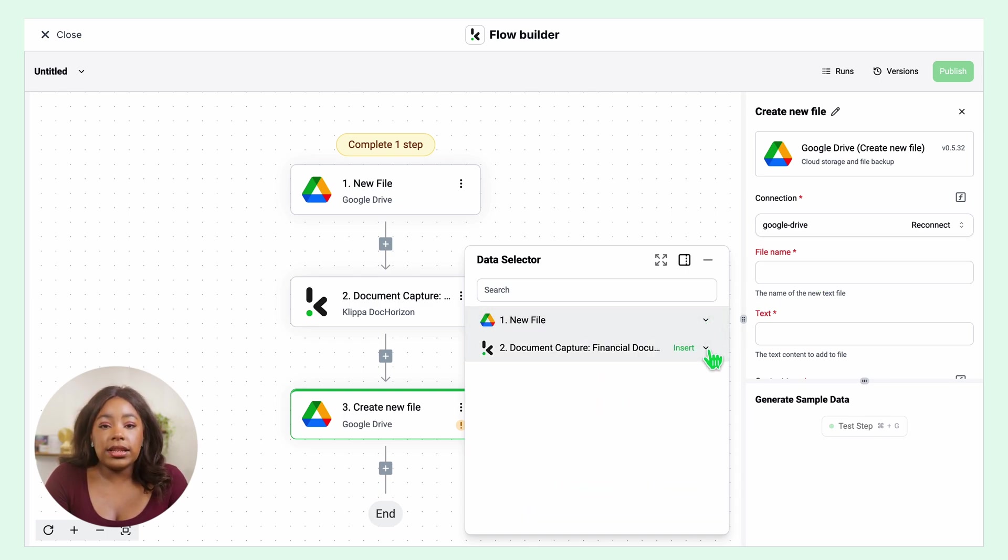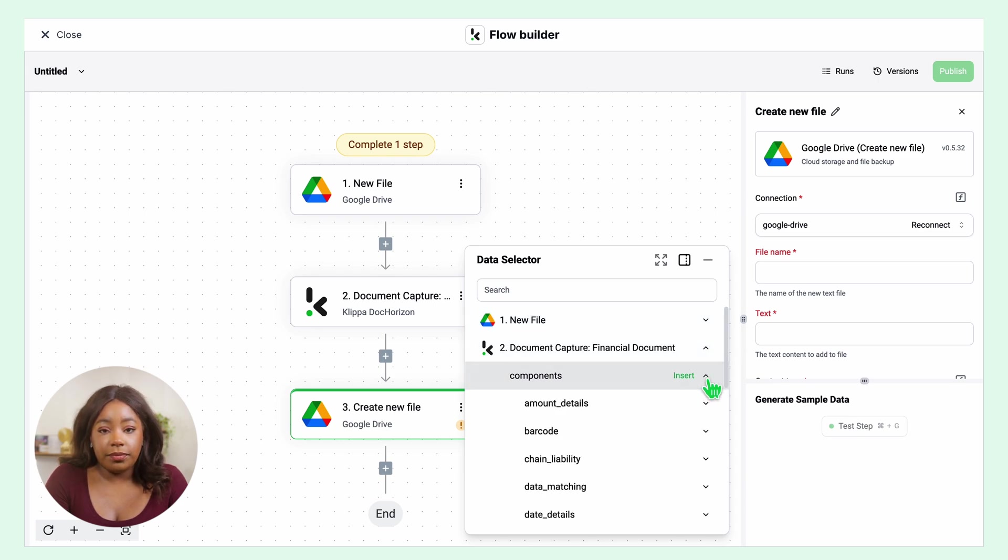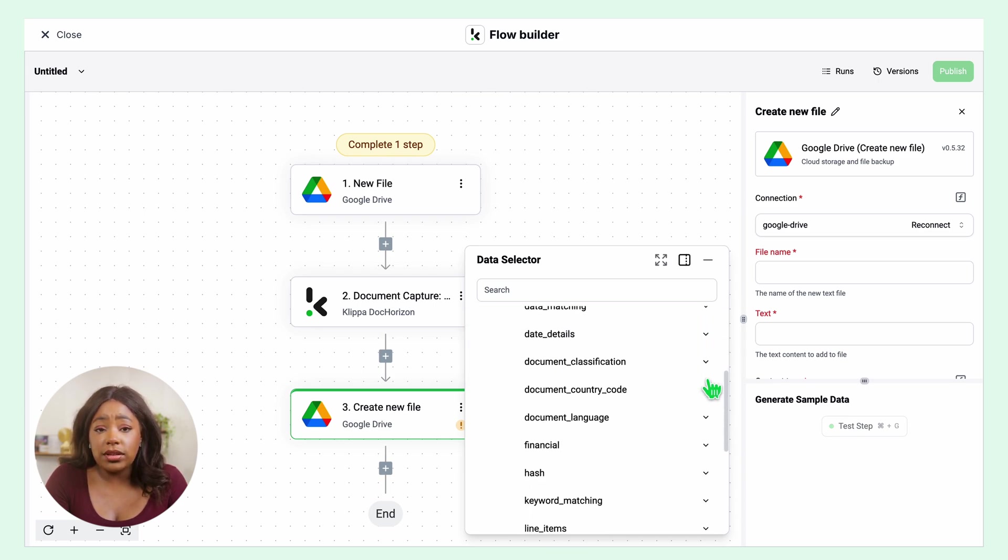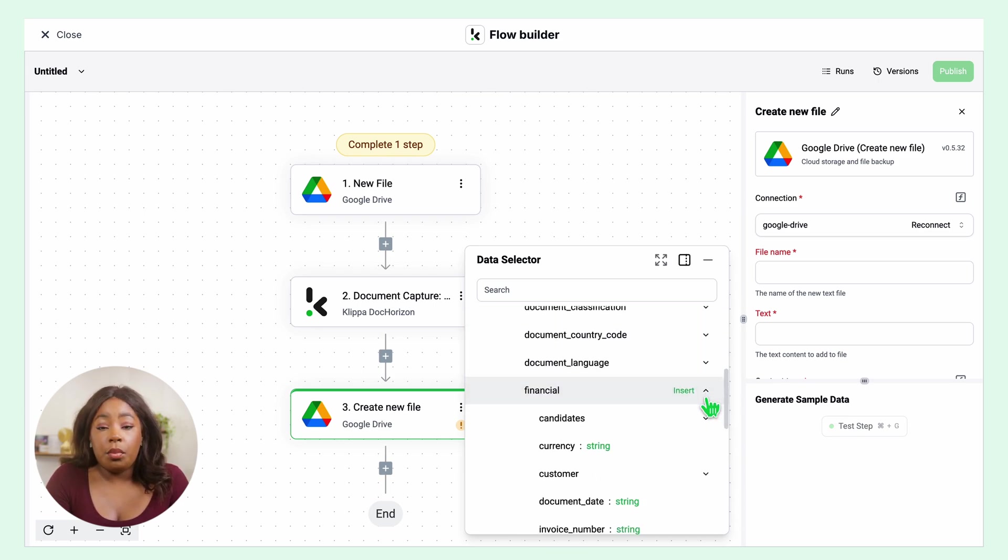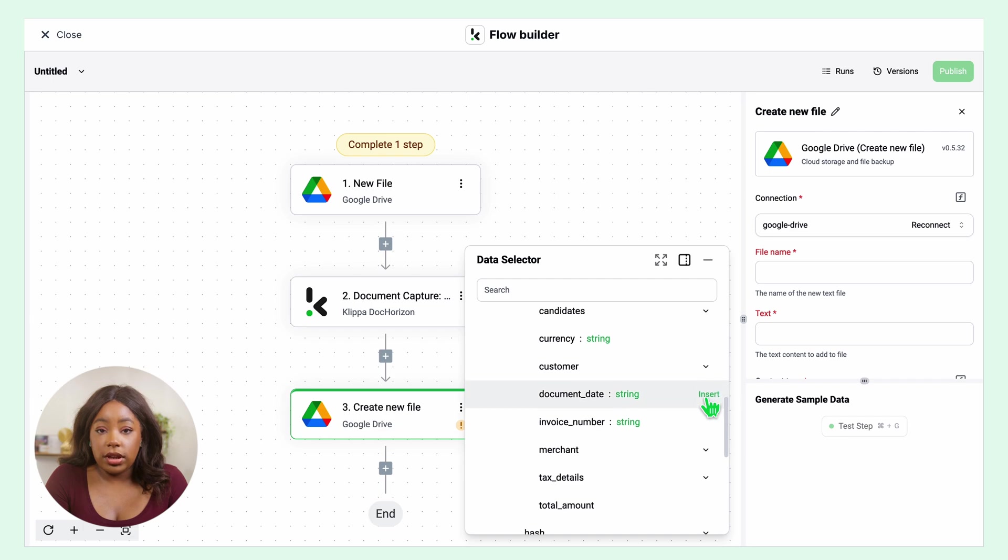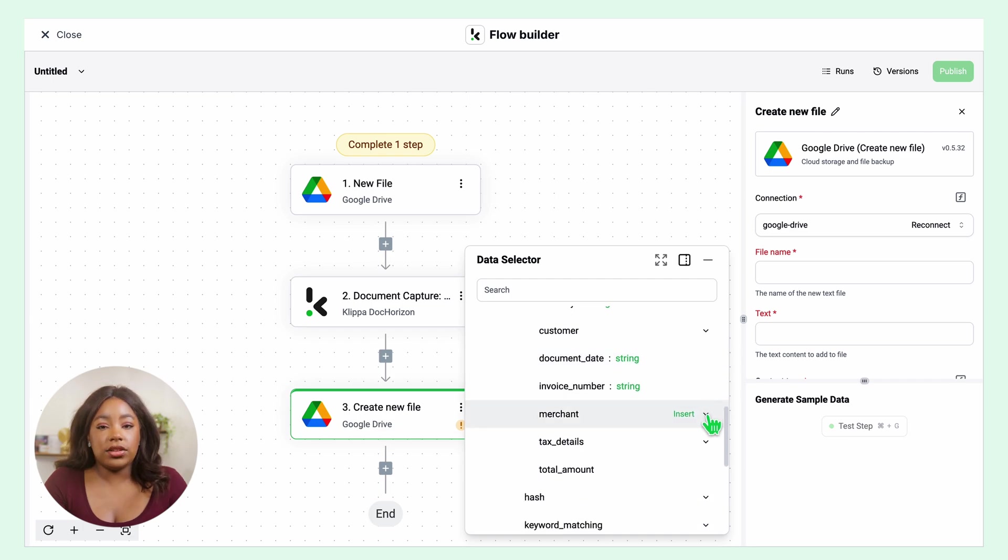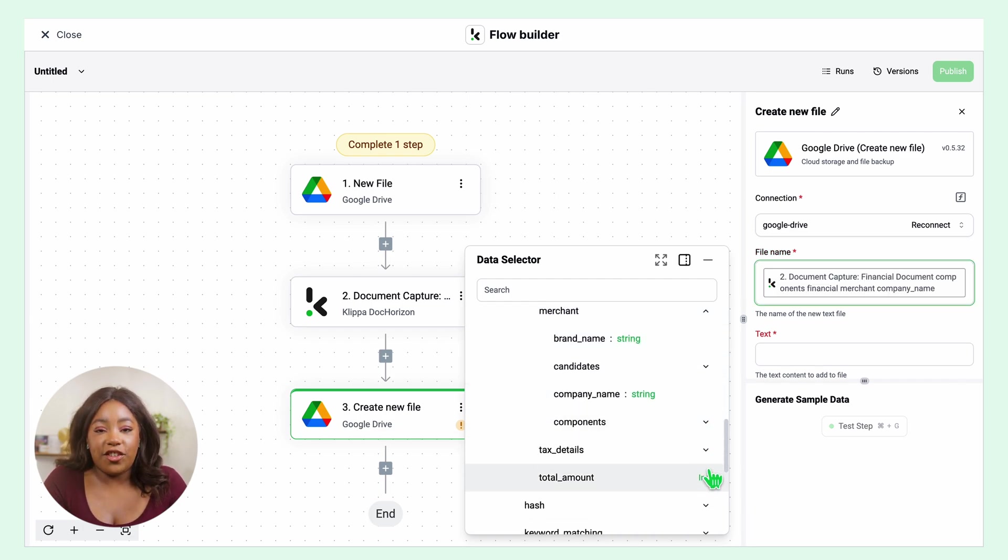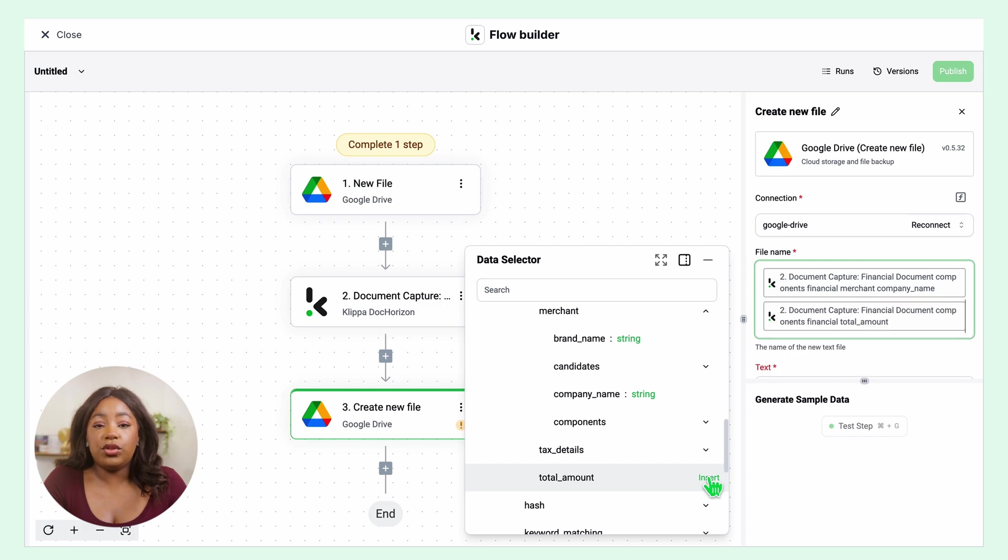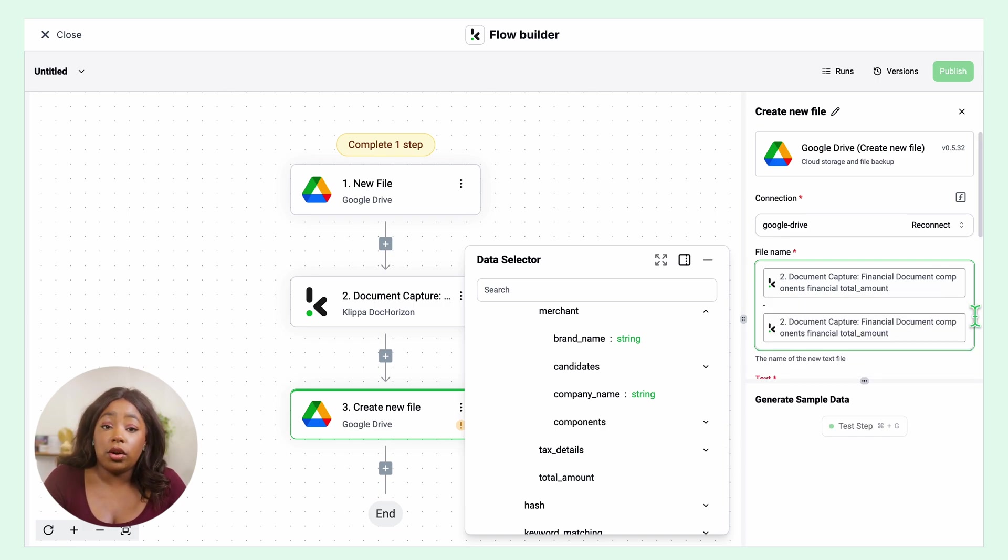In Data Selector, open Document Capture, Components, Financial, Merchant and insert the company name and total amount. I will add .pdf but you can choose any other format such as JSON, CSV or XML.